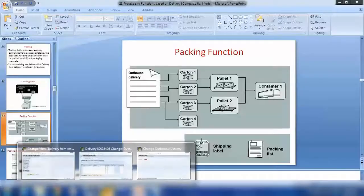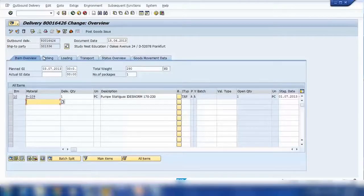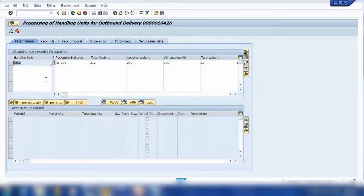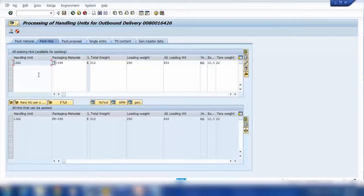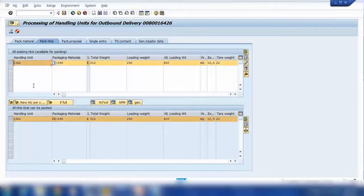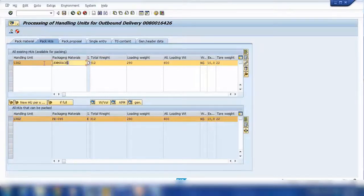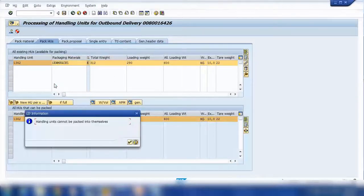In the first step we packed the material into the pallet and the system created a handling unit number. Now the next step is to pack these handling units into further packaging. You click on 'Pack Handling Units'. The same way, you select this handling unit and select a different packing material. You are saying I want to pack this handling unit into this packing material. Then you click pack again.